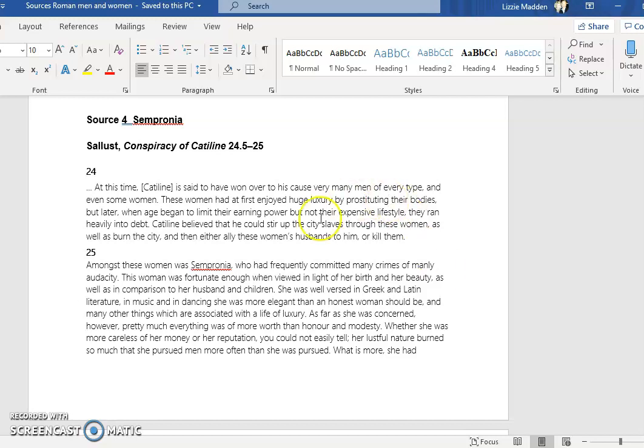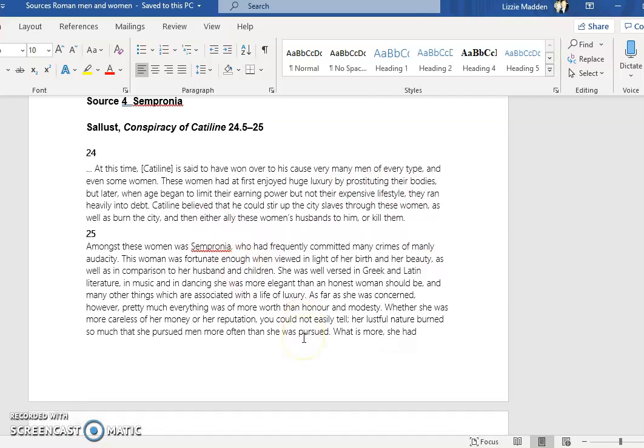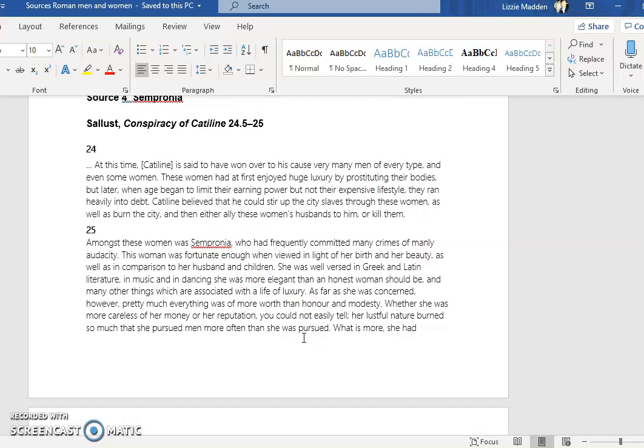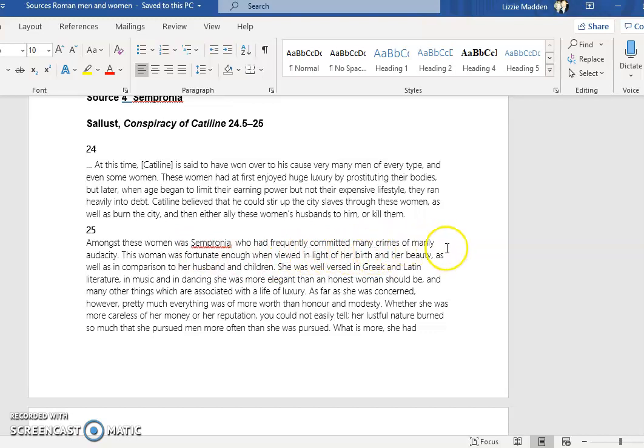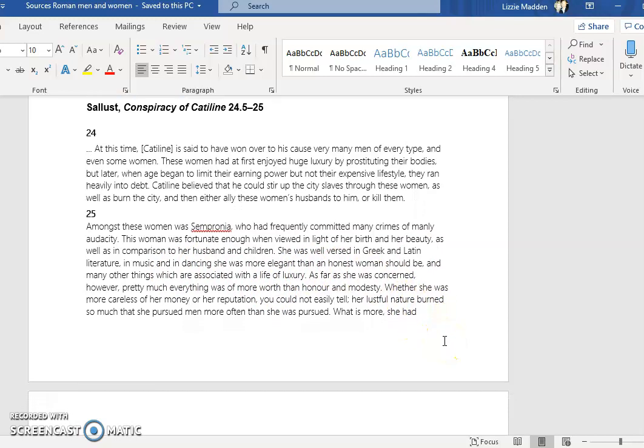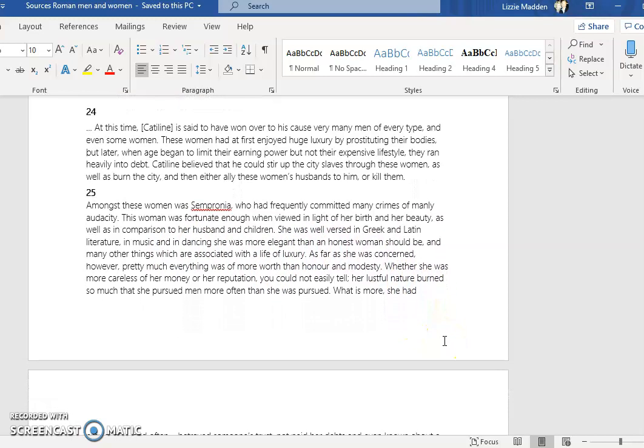The way in which Sallust is portraying women in general is, as I said before, very misogynist. Then he focuses on Sempronia, who was a woman who was involved. Notice how abusive he is towards this woman - she's committed many crimes of manly audacity. Then it talks about the fact that she was noble, she was fortunate enough when viewed in light of her birth. She was born into a very noble family. Beauty, ideal quality of women. He talks about being well-versed in Greek and Latin literature and music and dancing, so you might argue that perhaps these are ideal qualities of a noble patrician woman.